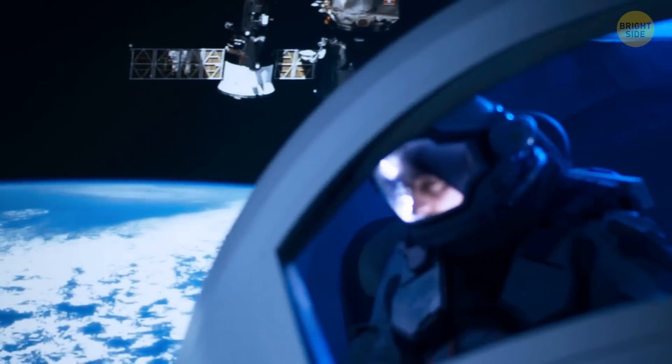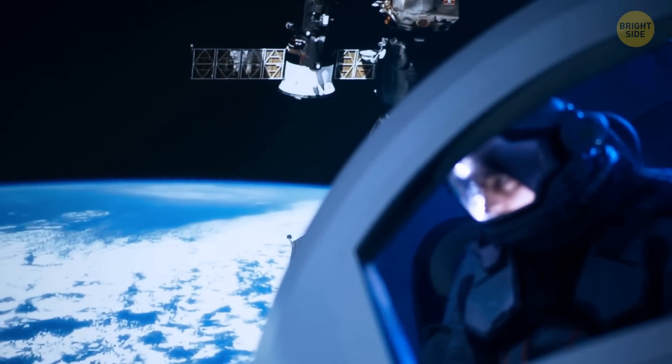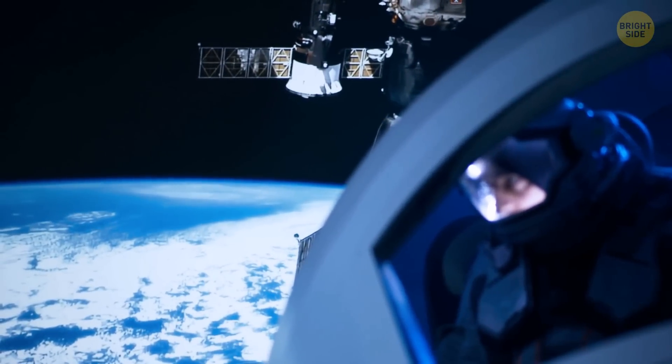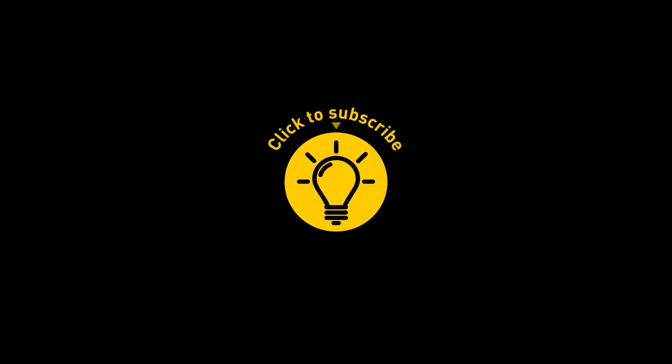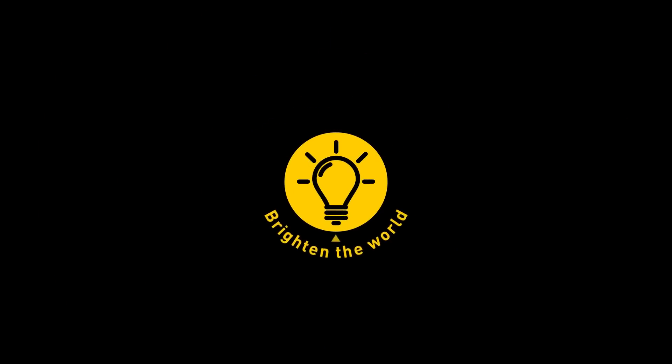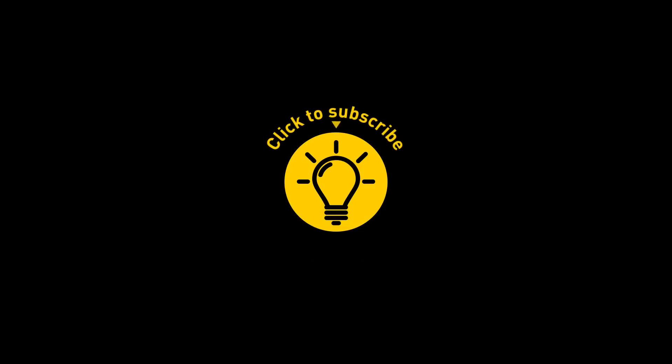There you go. Don't expect to see the color of the sky in space. That's it for today. So hey, if you pacified your curiosity, then give the video a like and share it with your friends. Or if you want more, just click on these videos and stay on the bright side.